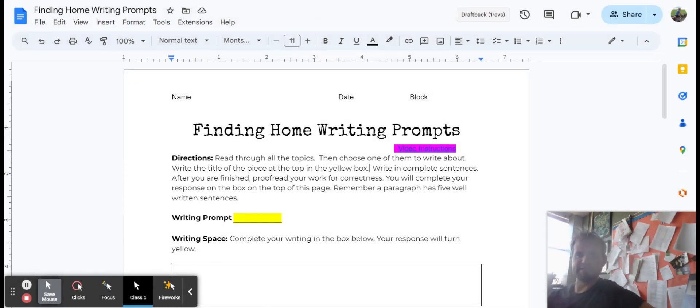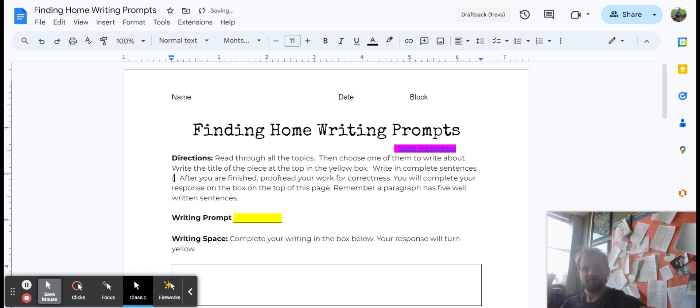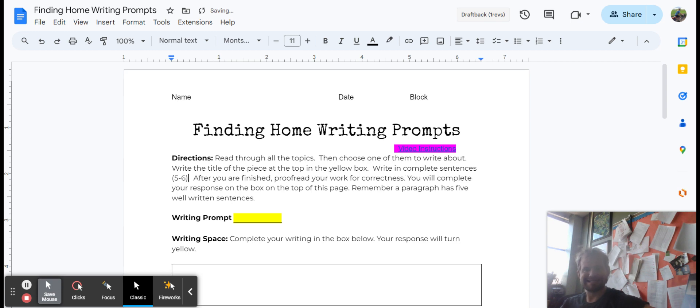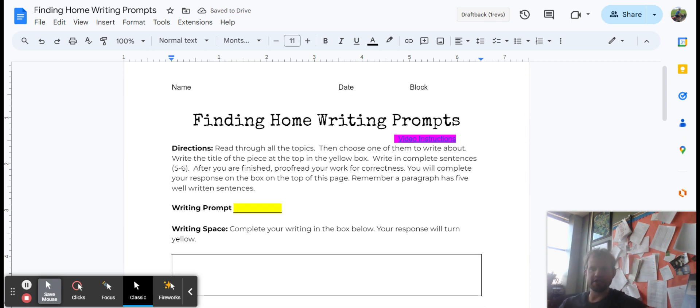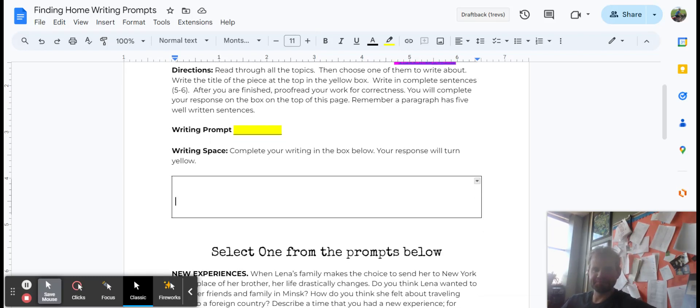Write in complete sentences. Probably about five to six sentences. As you are finished, proofread your work for correctness, grammar as well. You'll be completing your box right here on the top.